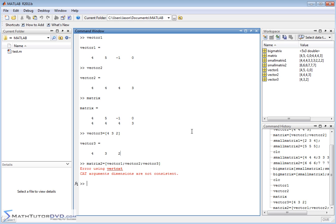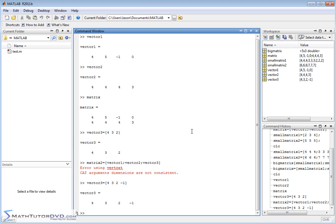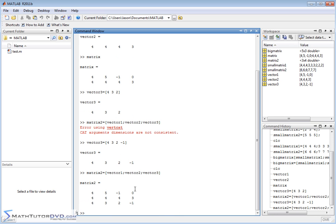So the way to fix that would be to add another element here. You have to. You have to have four elements. So now vector 3 contains four elements, and now if I rerun this command again, vector 1, vector 2, vector 3, each on different rows, then I can create my matrix. Because you have to have it. You have to have the dimensions correct to do that.